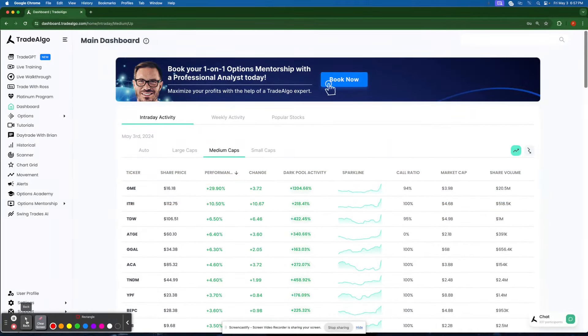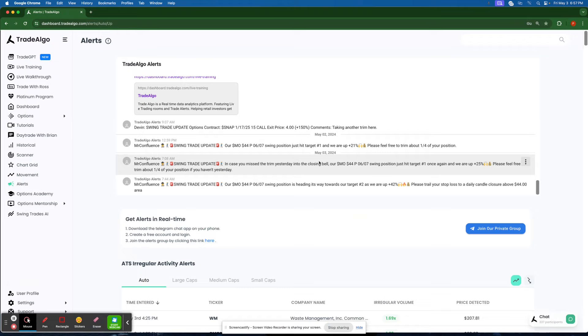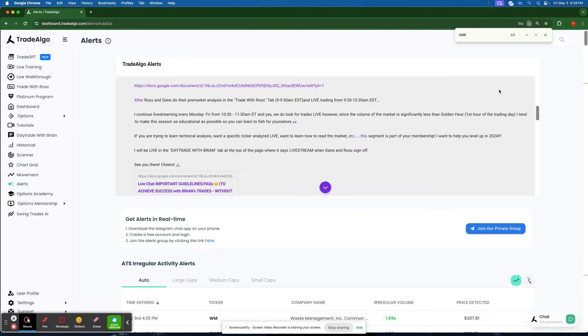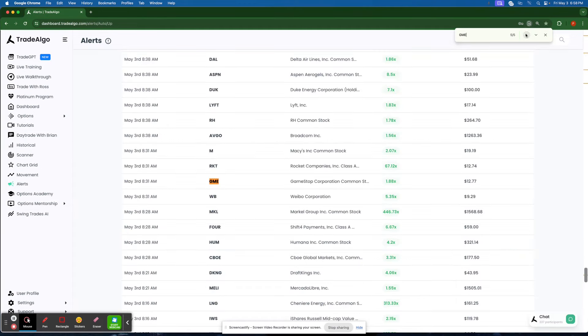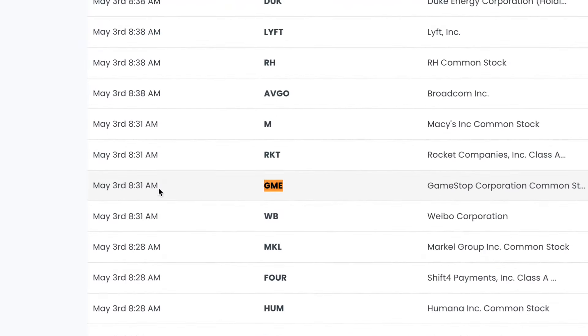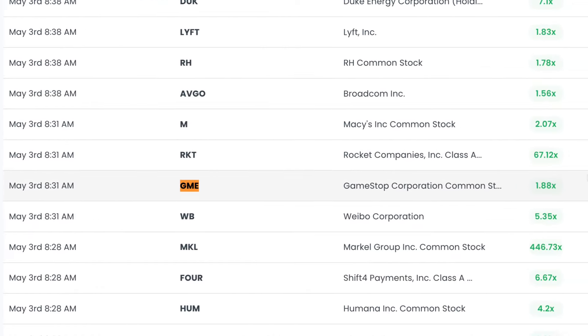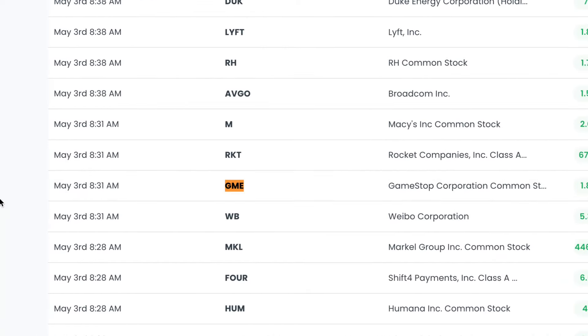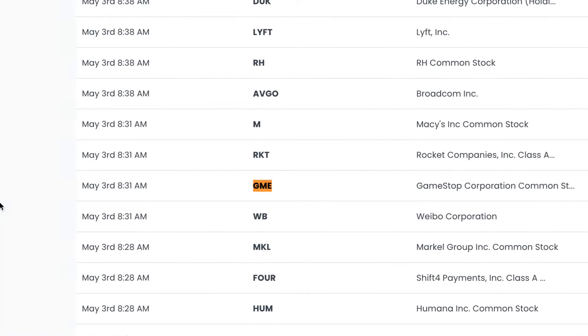Now following along with this movement, seeing exactly what time Trade Algo recognized GME, we'll see that GameStop was another one that Trade Algo picked up on here in the pre-market. An hour before the market opened, GameStop was picked up by TradeAlgo.com doing almost double the amount of institutional volume that it's normally going to do.